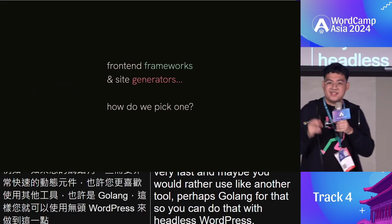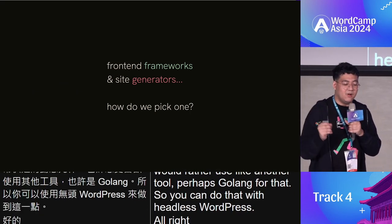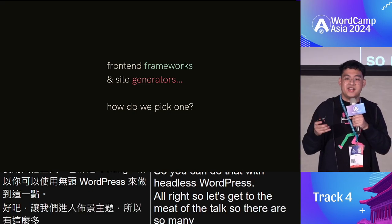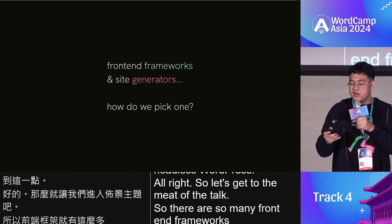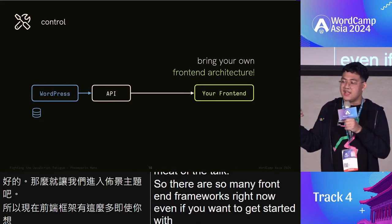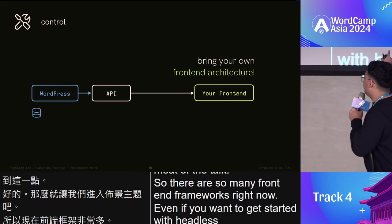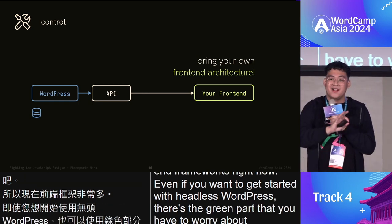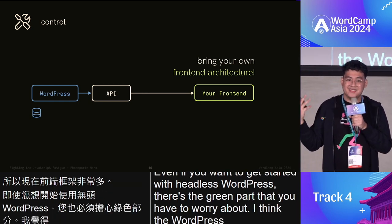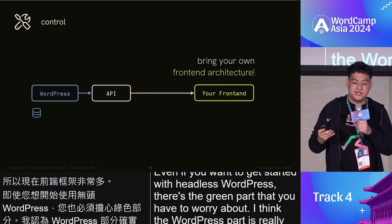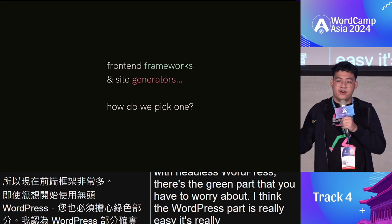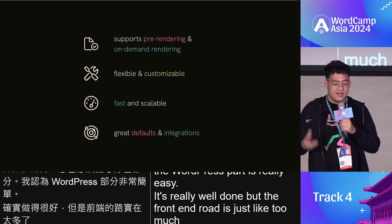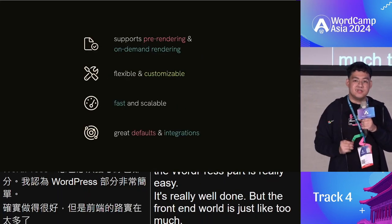There are so many front-end frameworks right now. Even if you want to get started with headless WordPress, the front-end world can be overwhelming. The WordPress part is really easy and well done, but the front-end world has too many frameworks. How do you pick one?